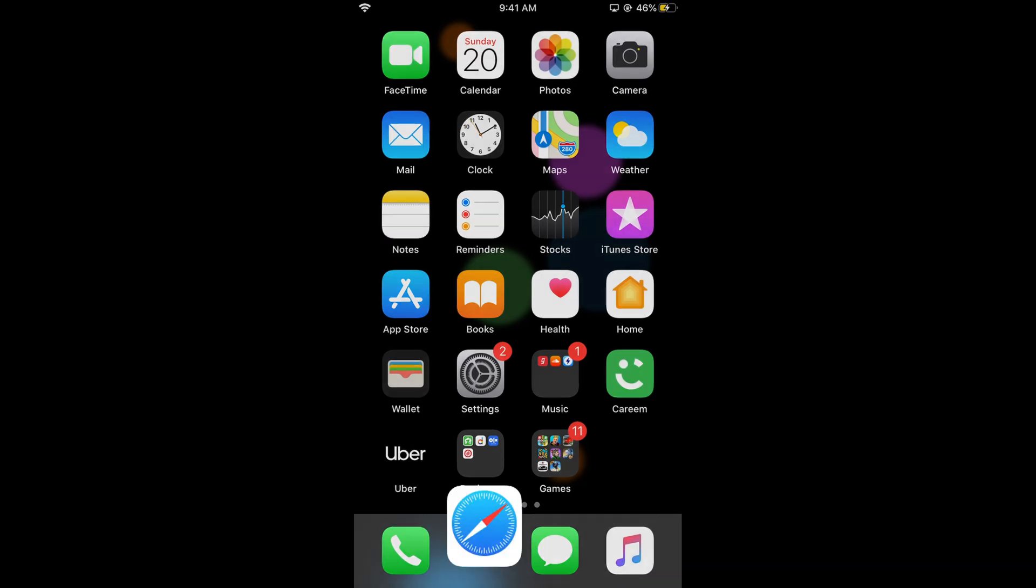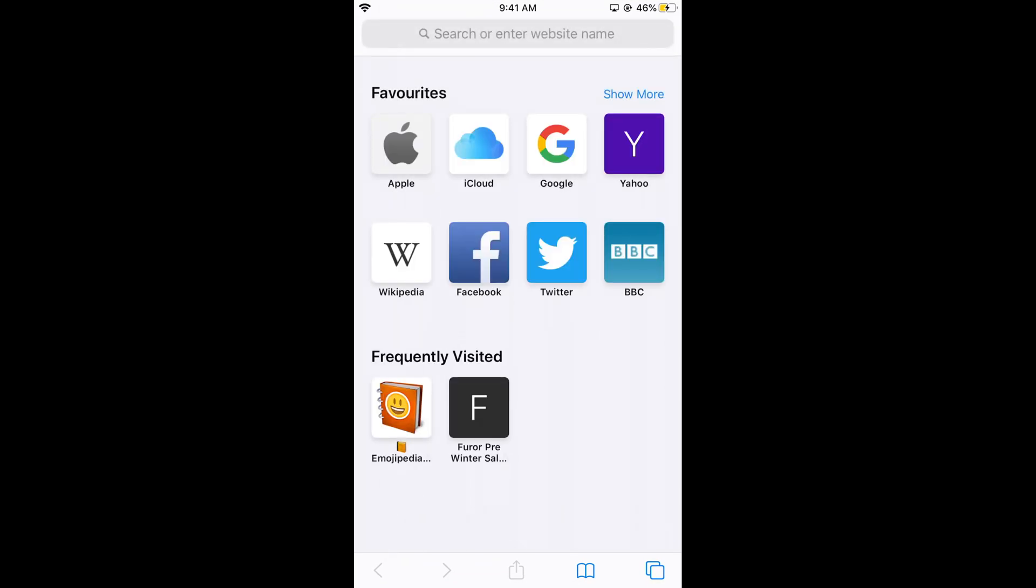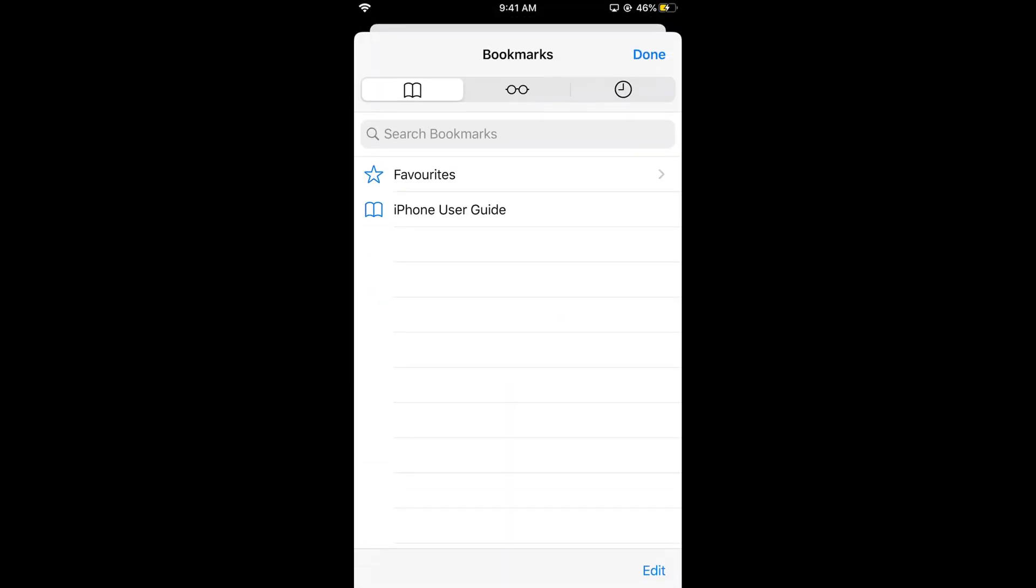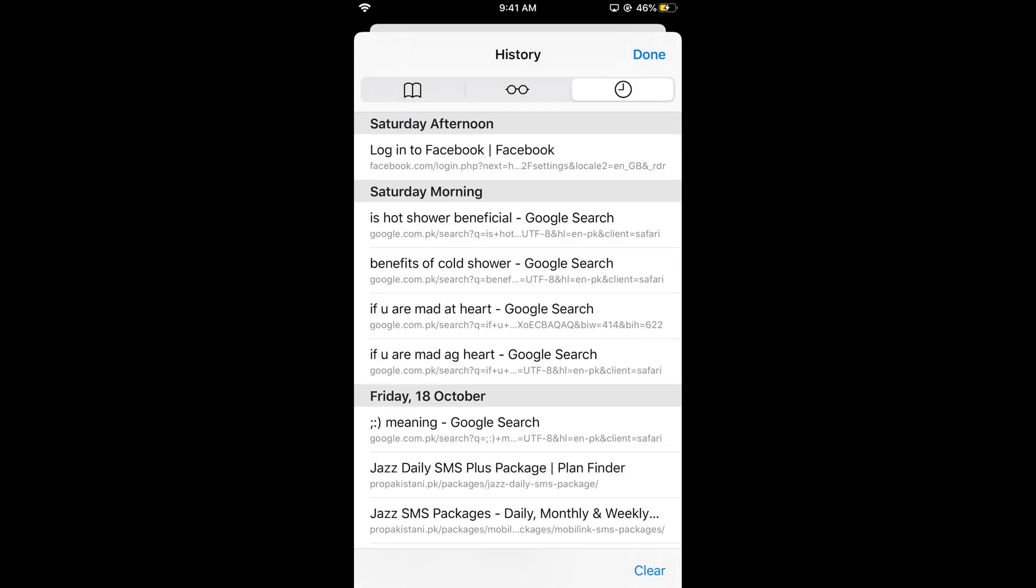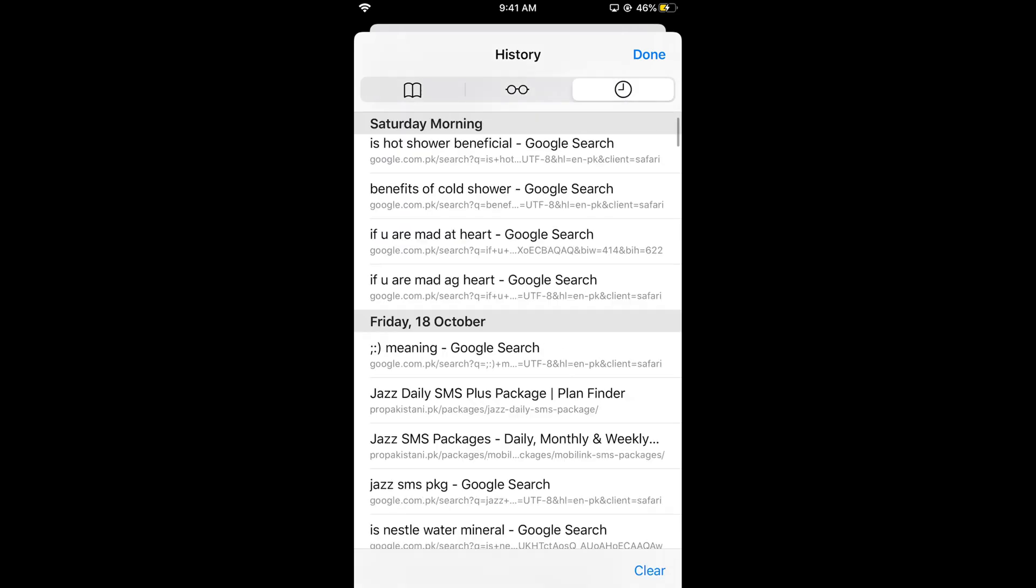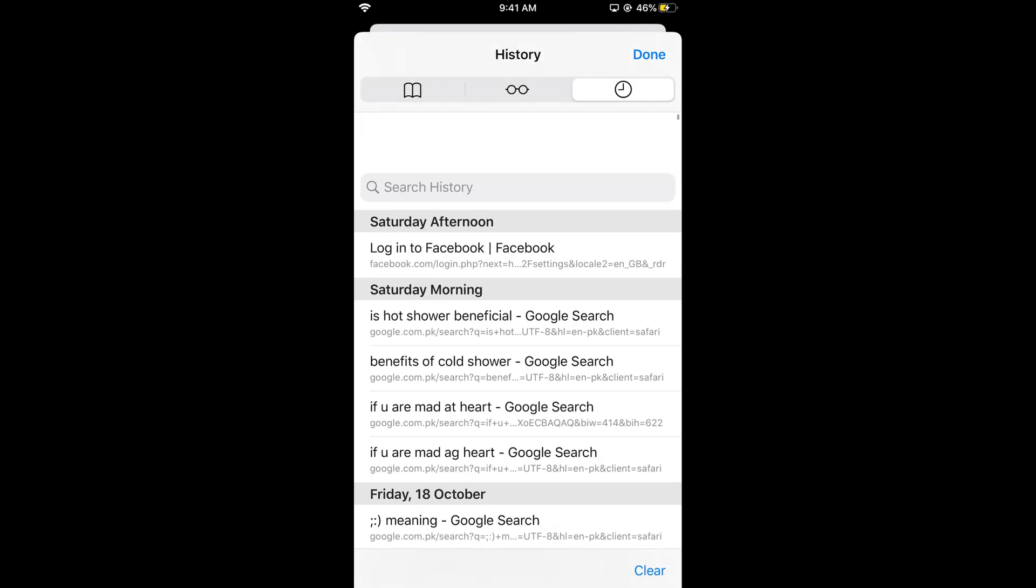If I open Safari and tap on the book icon at the bottom, second from the left, then tap on the clock icon, this opens my history.